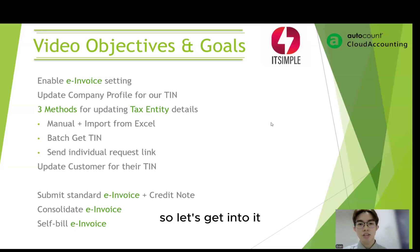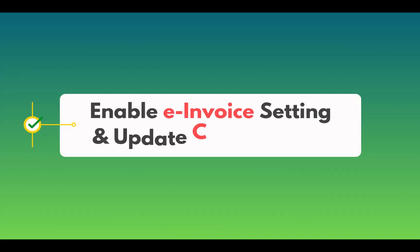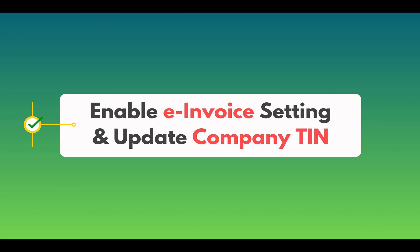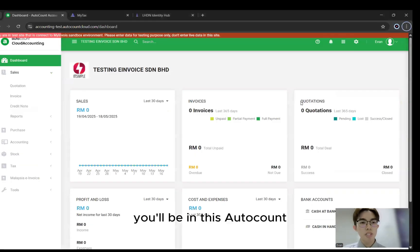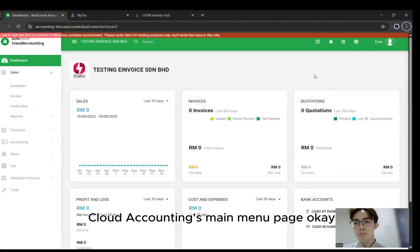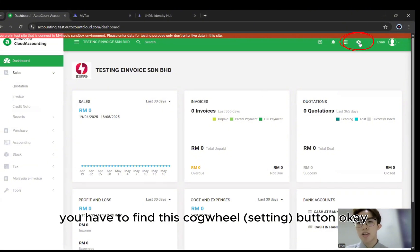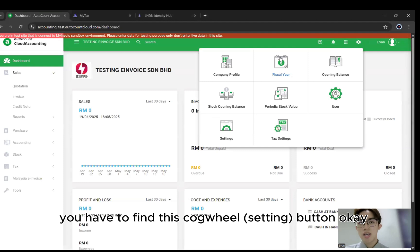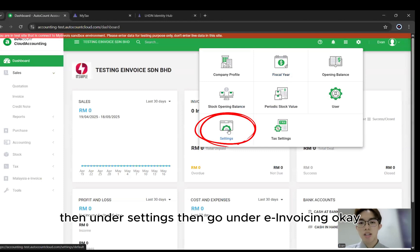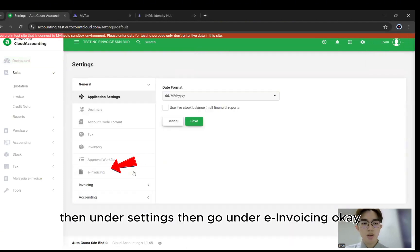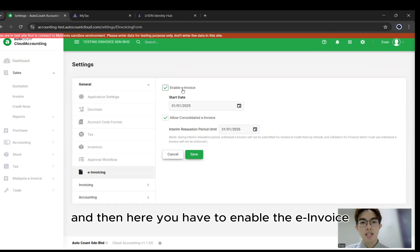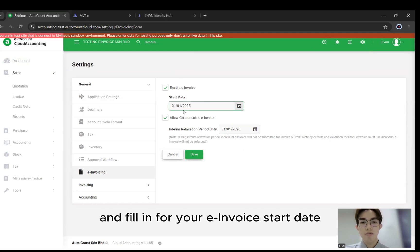So let's get into it. First of all, you'll be in Cloud Accounting's main menu page. You'll have to find the callout button, then under Settings, go under e-invoicing. Here you have to enable the e-invoice and fill in your e-invoice start date.